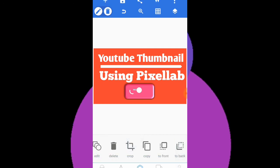You can make this kind of YouTube thumbnail using this application — it's very easy. I hope you liked this video. Don't forget to subscribe to my YouTube channel and press the bell icon. I'll see you in another video — thank you so much, goodbye!